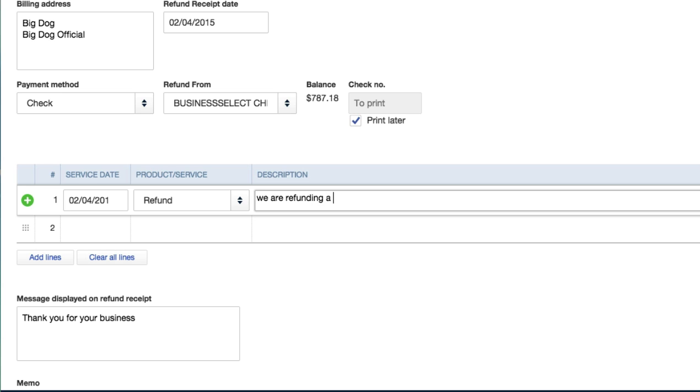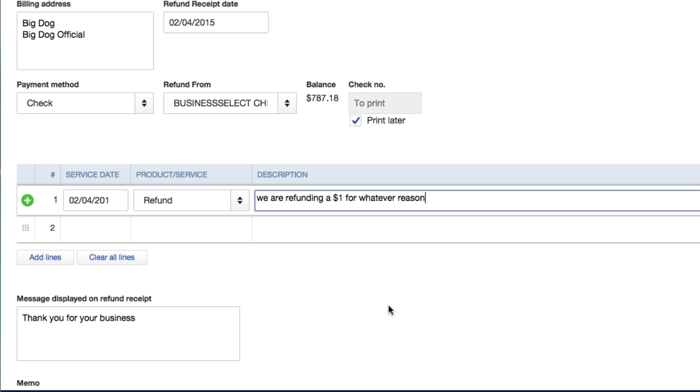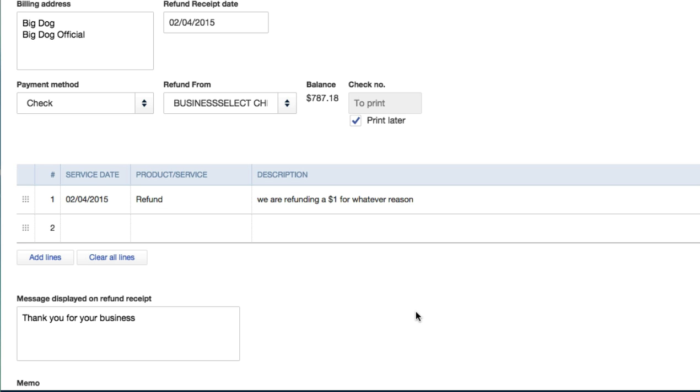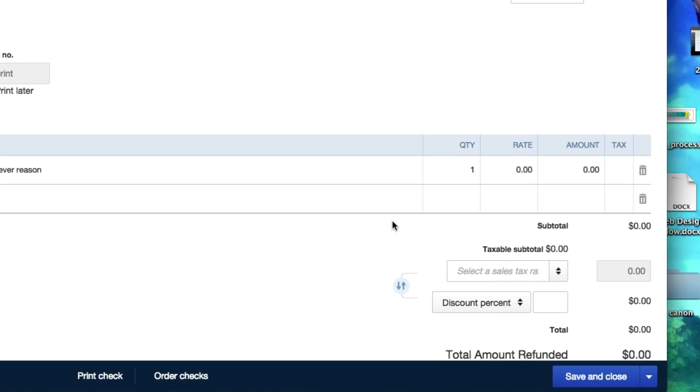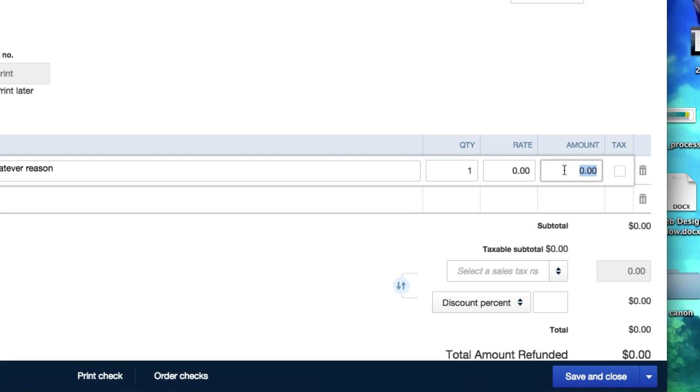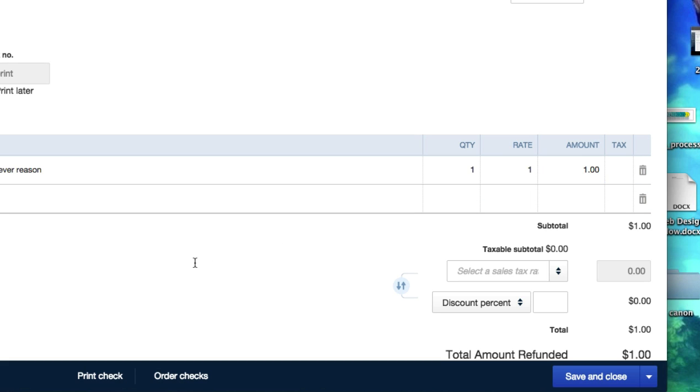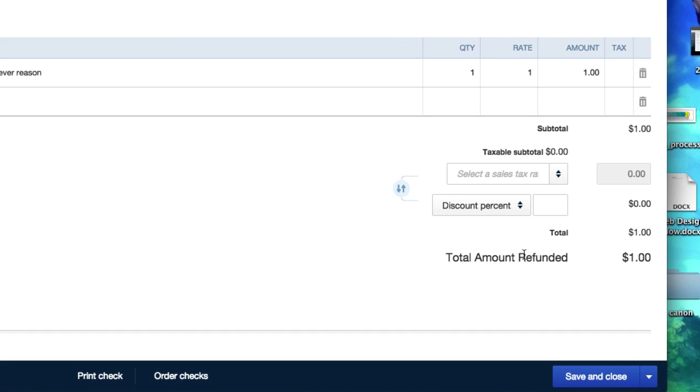We're refunding a dollar for whatever reason, so you need to track this. Now you actually need to go ahead and send them a check from this account, and when it shows back in your banking transactions you need to close it out. So this is one dollar total amount, refund it. It's a dollar, that's what we owed him, that's what he paid for.